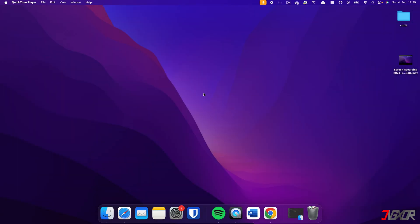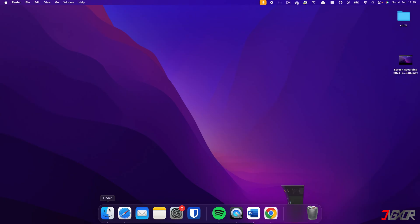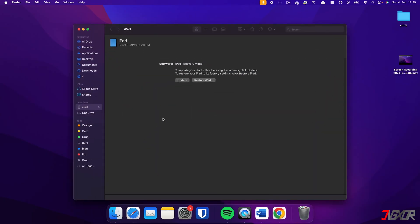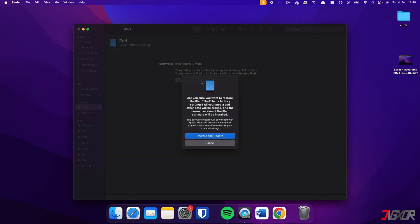After entering recovery mode, select your device from the iTunes or Finder dashboard and click Restore iPad. Confirm with Restore and Update, and wait while the program resets your iPad.